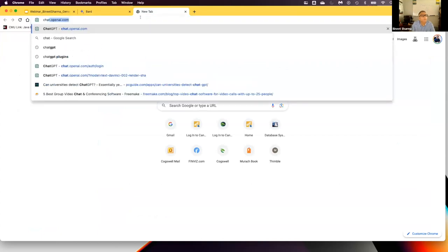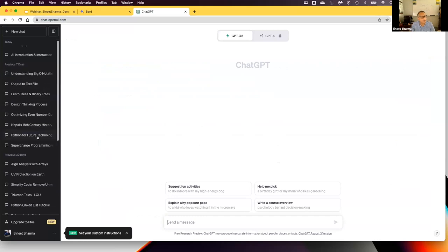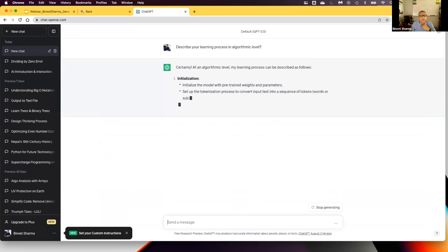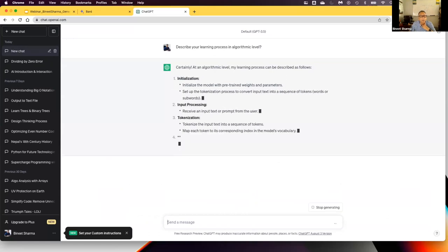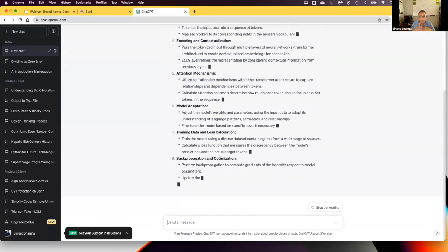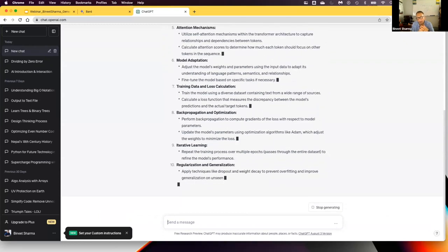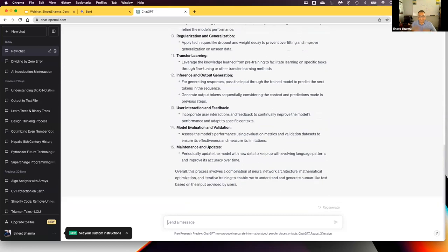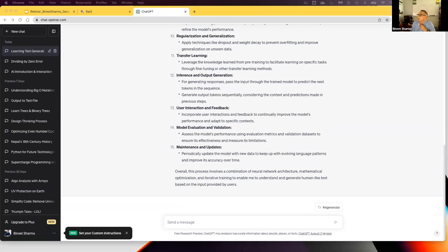Let me ask the same question to ChatGPT: 'Describe your learning process at an algorithmic level.' I find it fascinating — it gives step by step what it did. ChatGPT tends to be more chatty and gives more detail, possibly because of the open AI nature. But I don't want to deep-dive into this topic — it's a long subject by itself. Let me keep going with what I want to teach. This is about computer programming, so my next question is: 'How does a new computer language learner benefit from using you?'